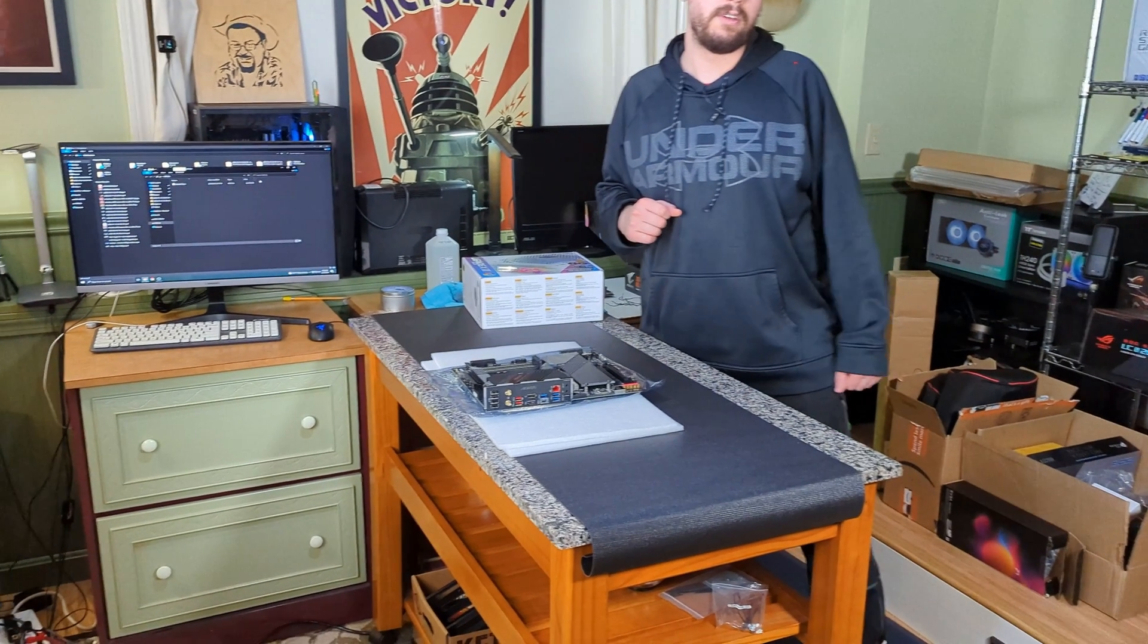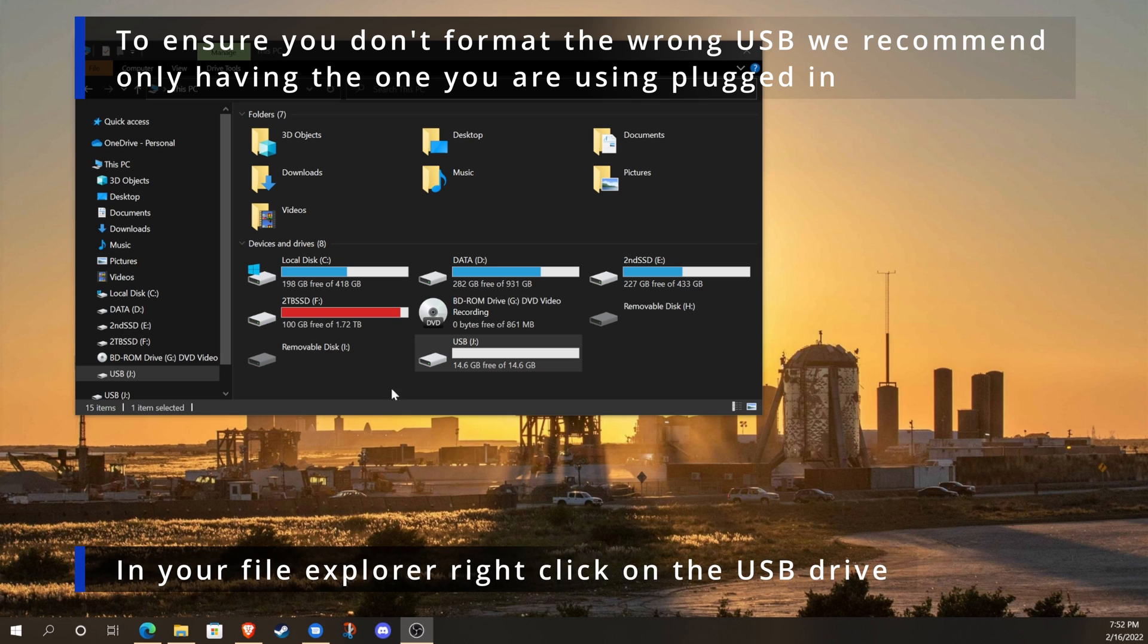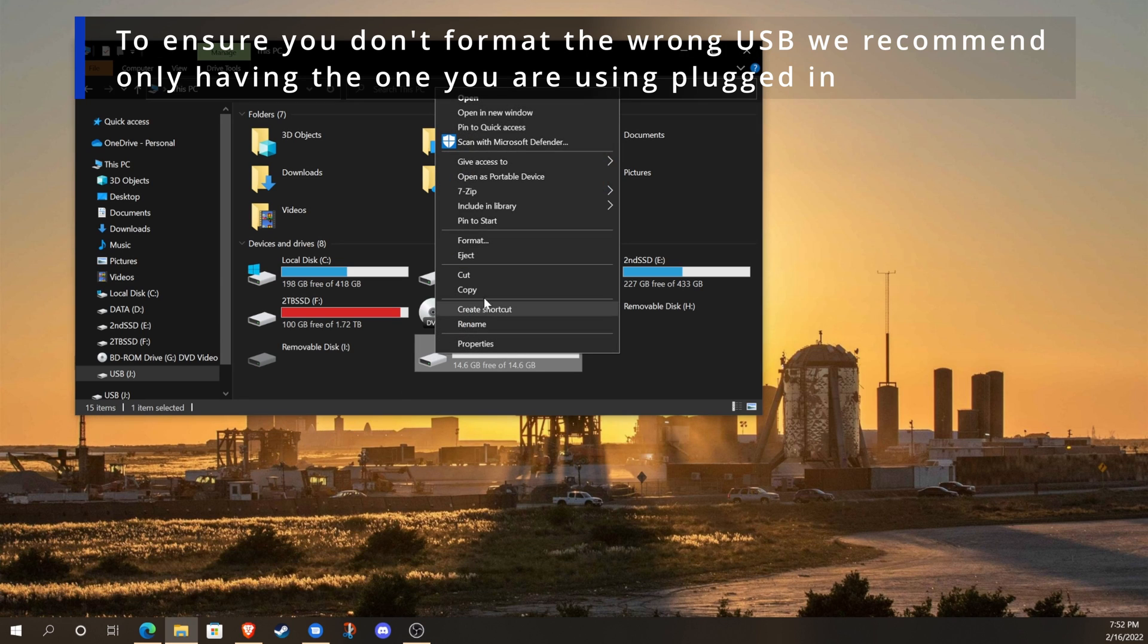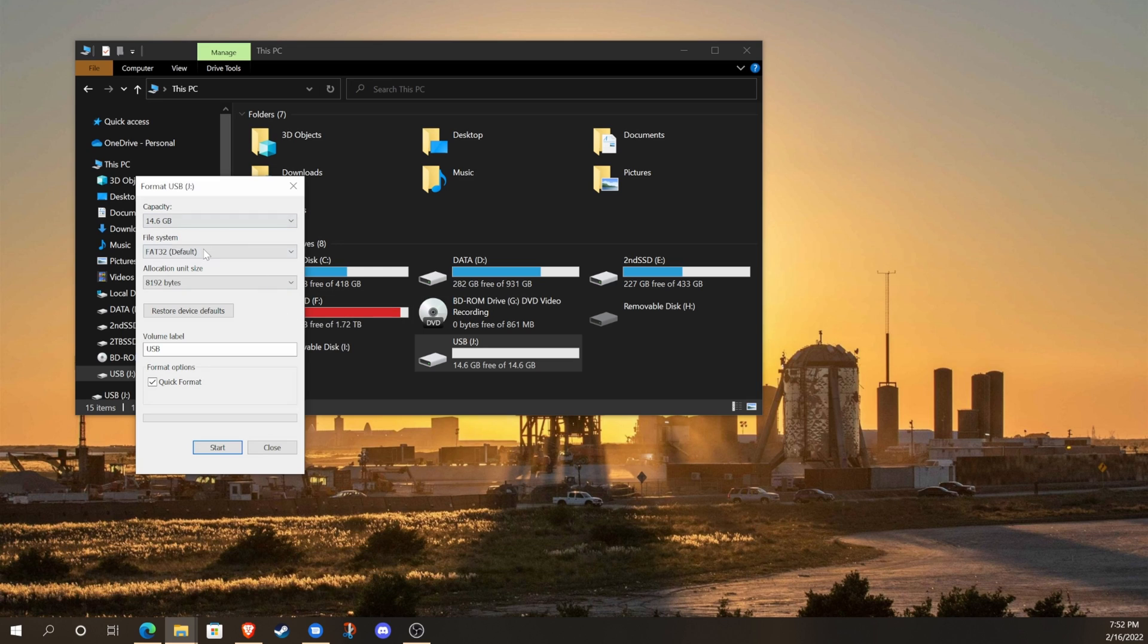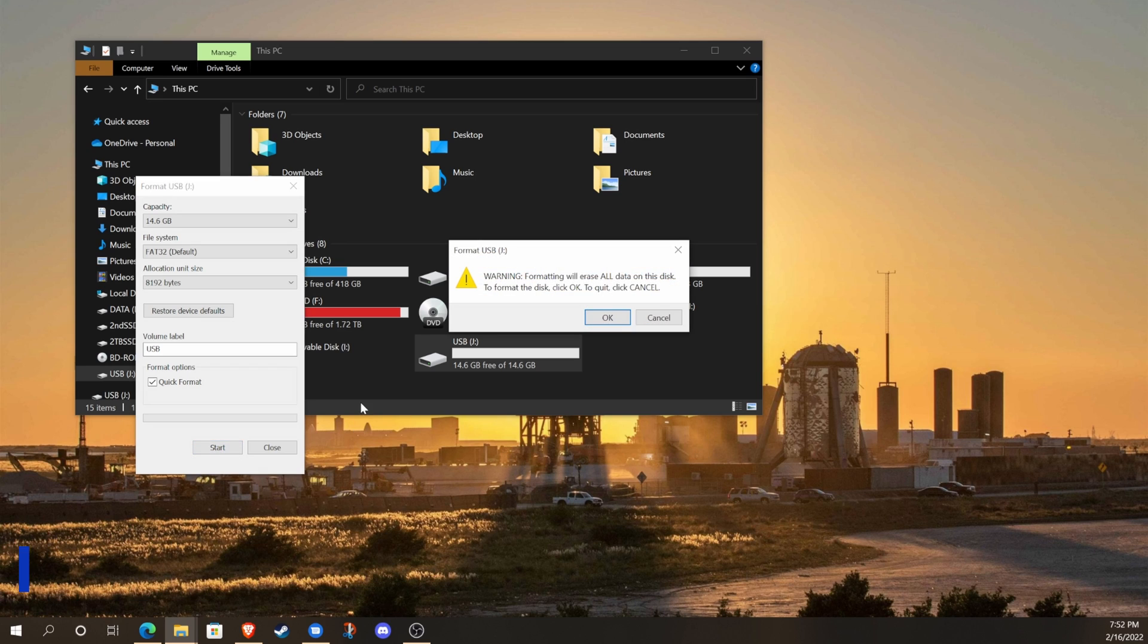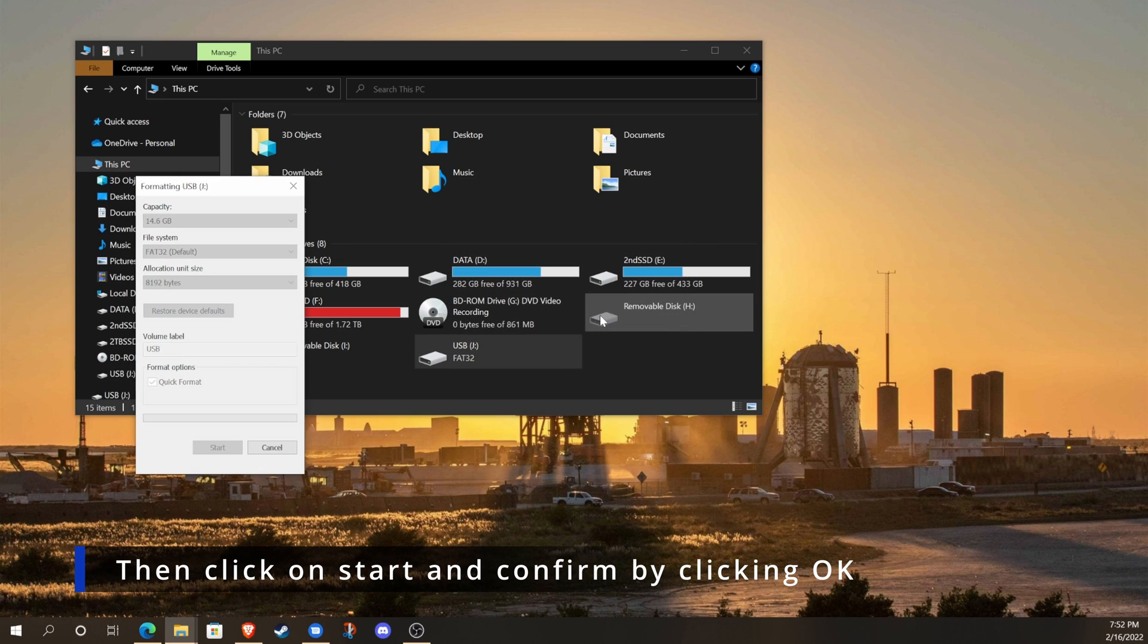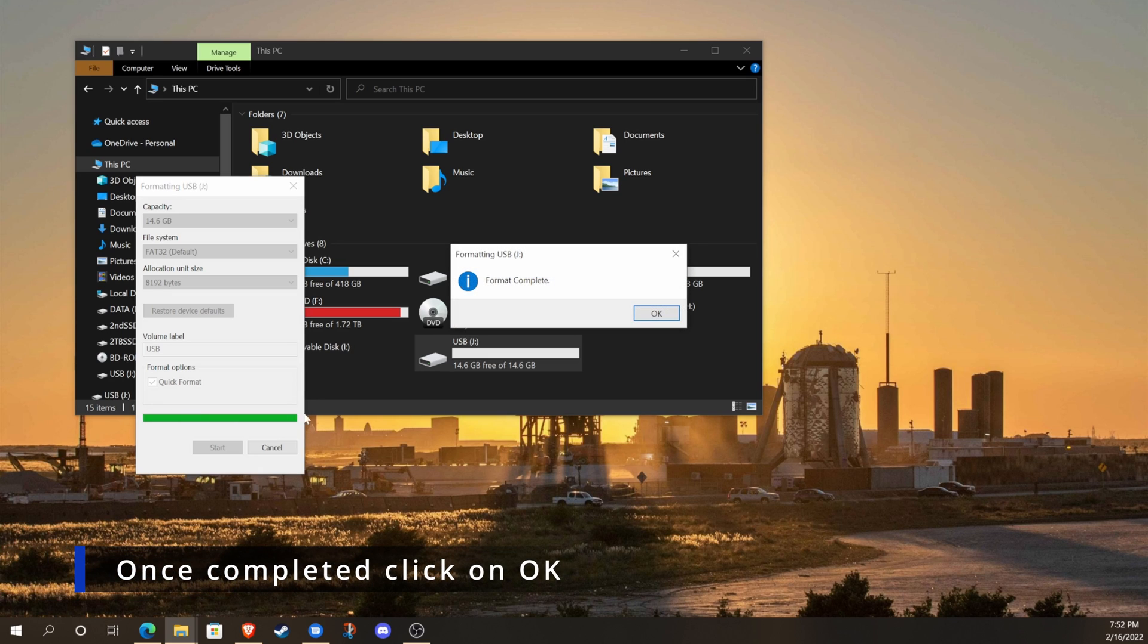The safest way to make sure you don't format the wrong USB drive is to only have the one you're using plugged in. We'll right-click on that USB drive, in the context menu select format, and then choose the FAT32 file system if it's not already selected. We can just start the format with the defaults, and once it's done, click OK.